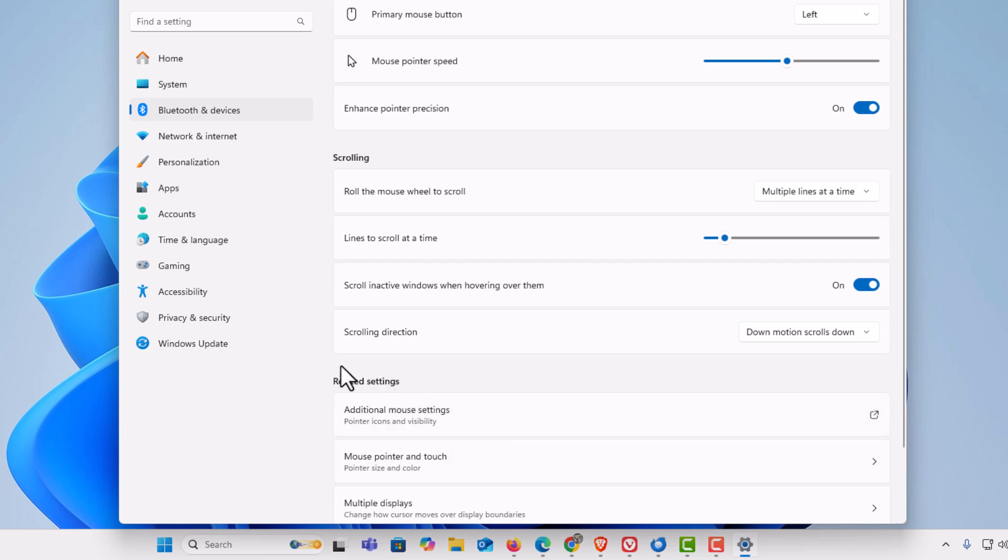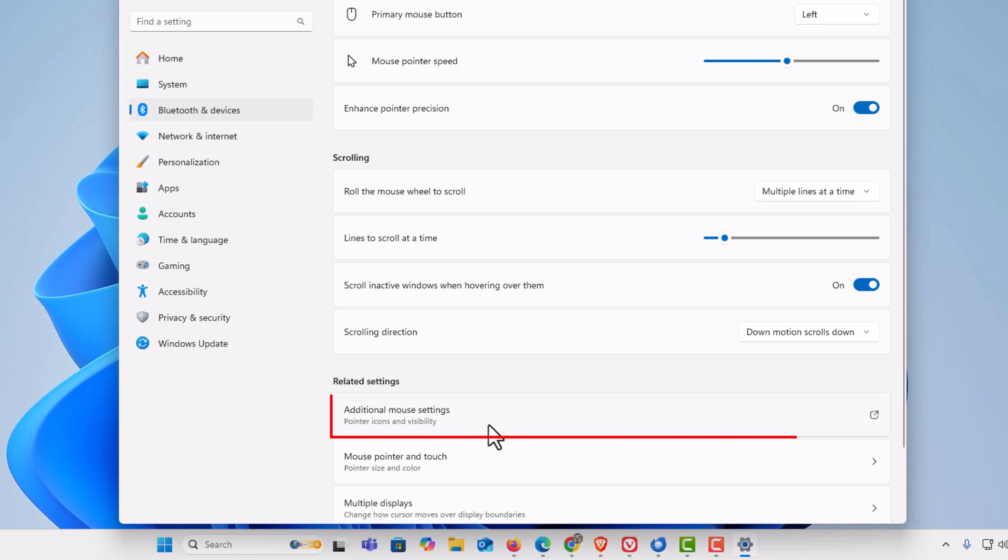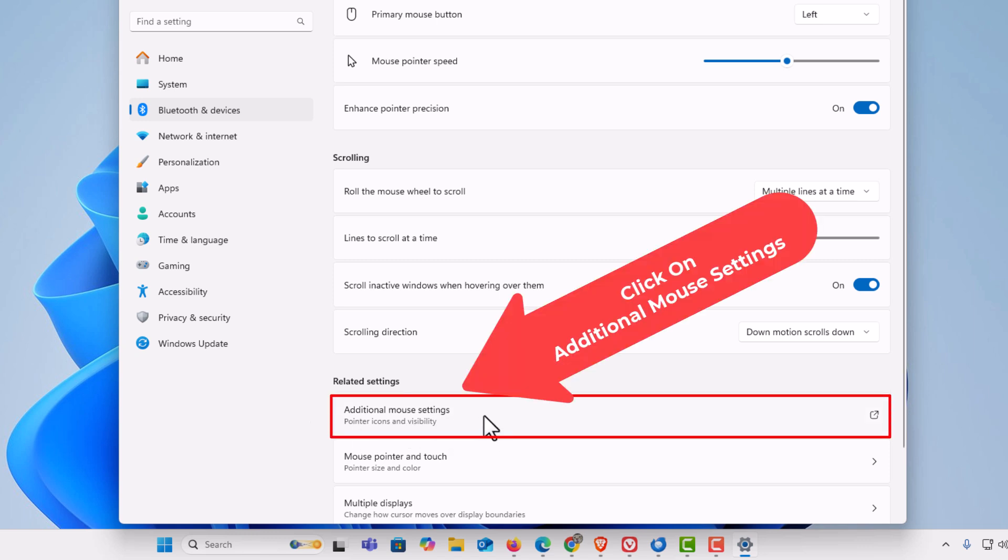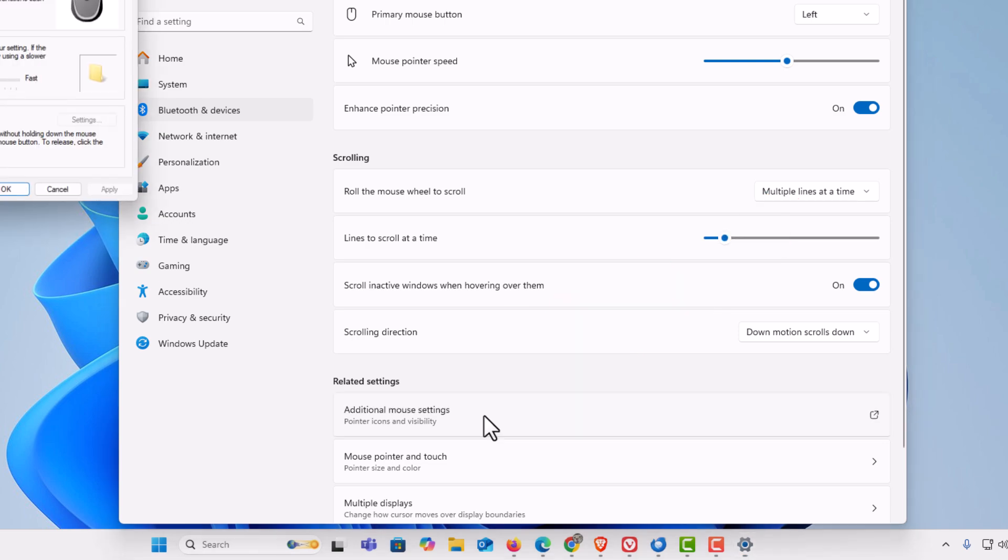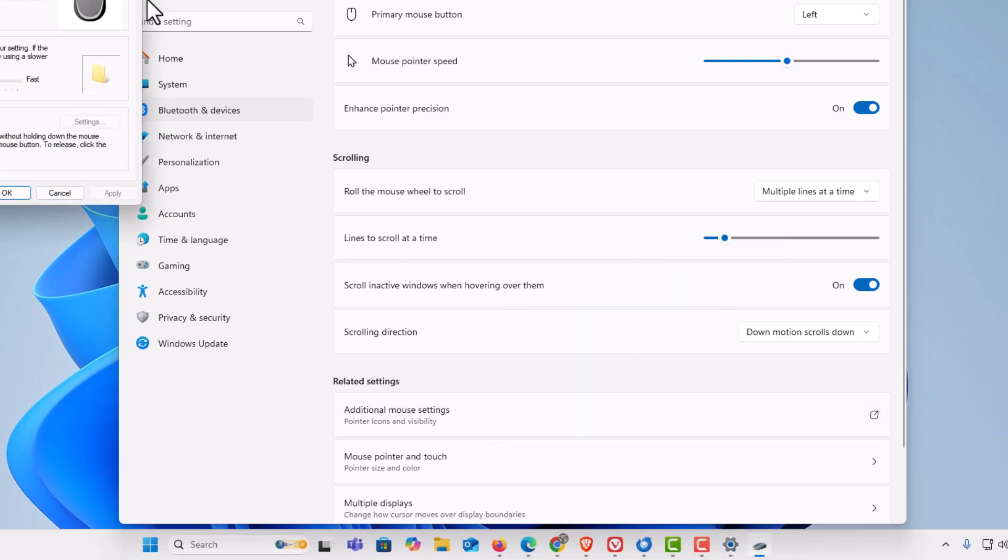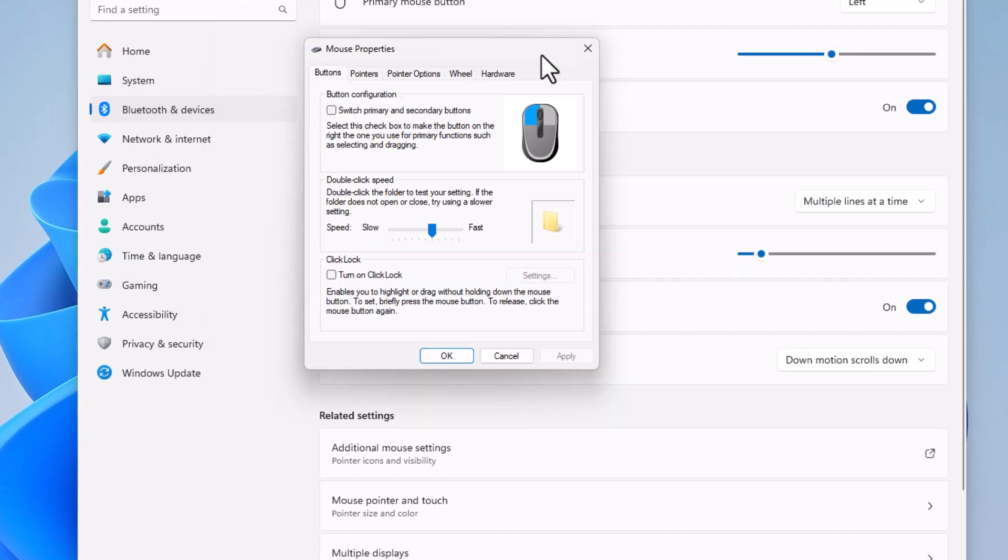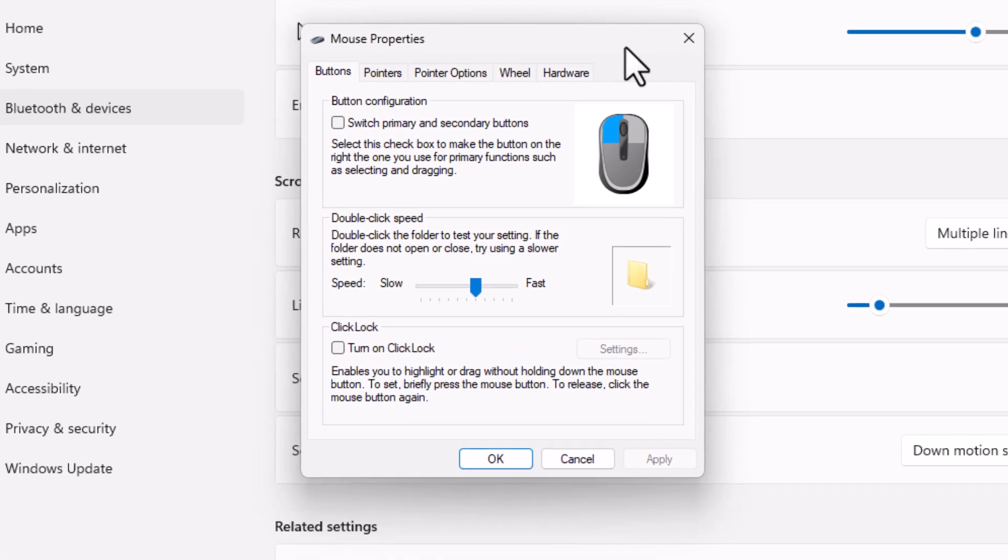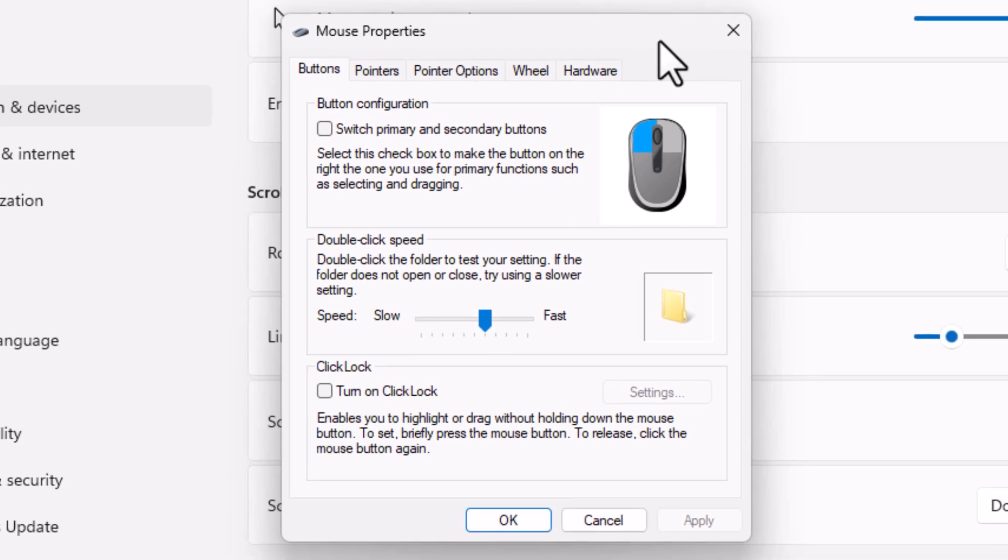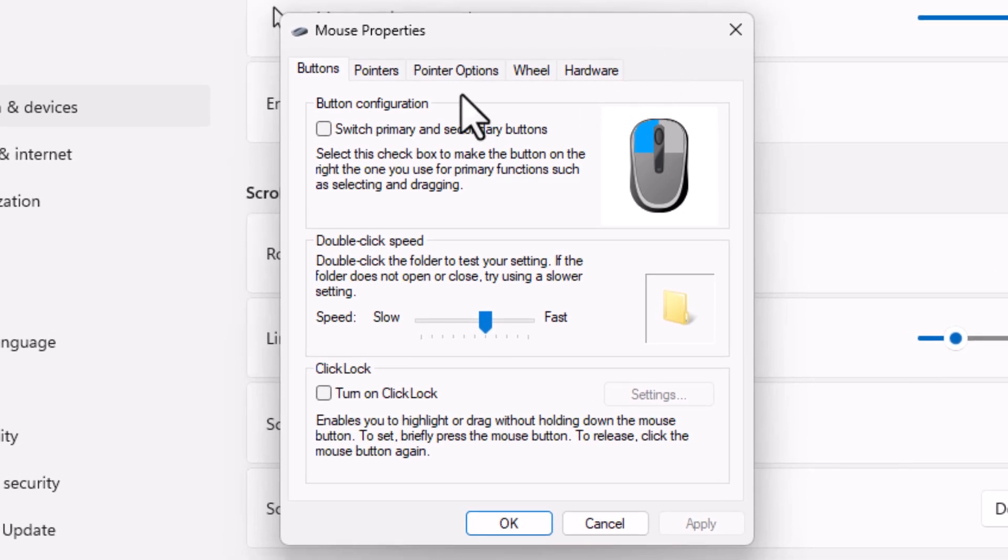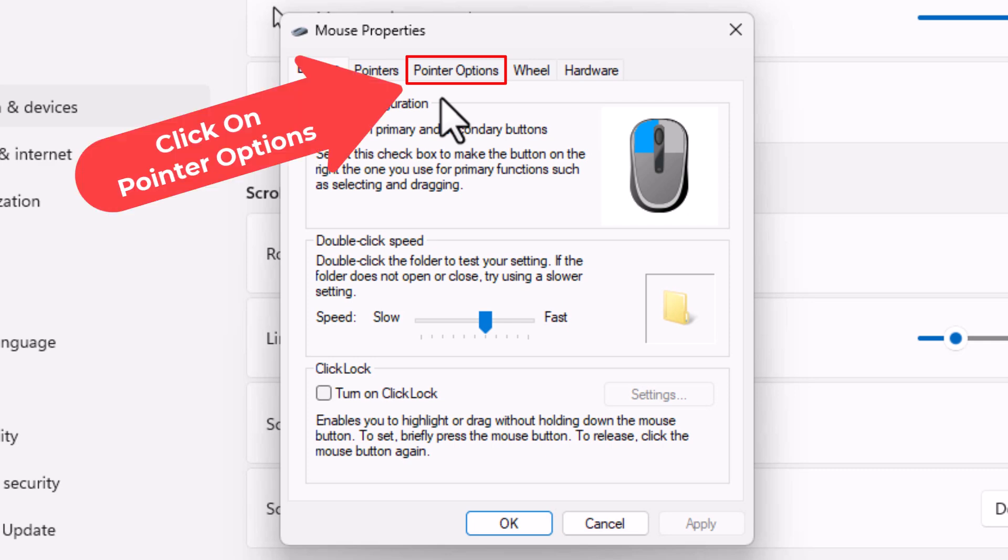Then towards the bottom under where it says related settings, you want to click on additional mouse settings. Now in the little dialog box it opens, on the tabs across the top, you want to click on pointer options.